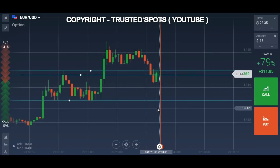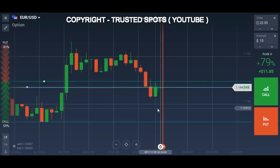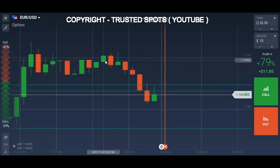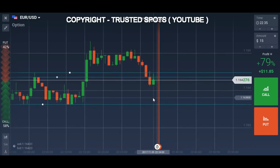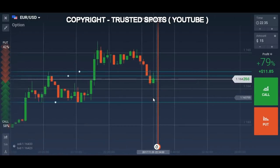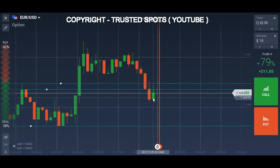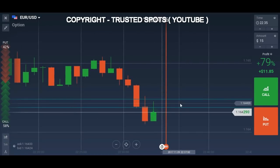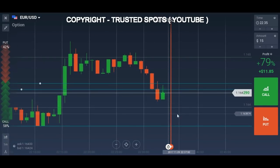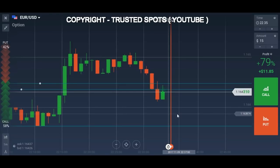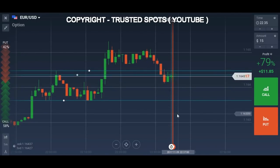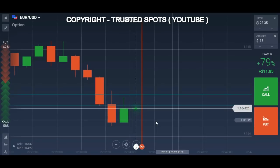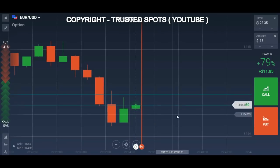We will wait for this candle to finish and see if we have a good confirmation. I'm not fully satisfied with the confirmation yet. Okay, the candle closed — now I am ready to place a trade.